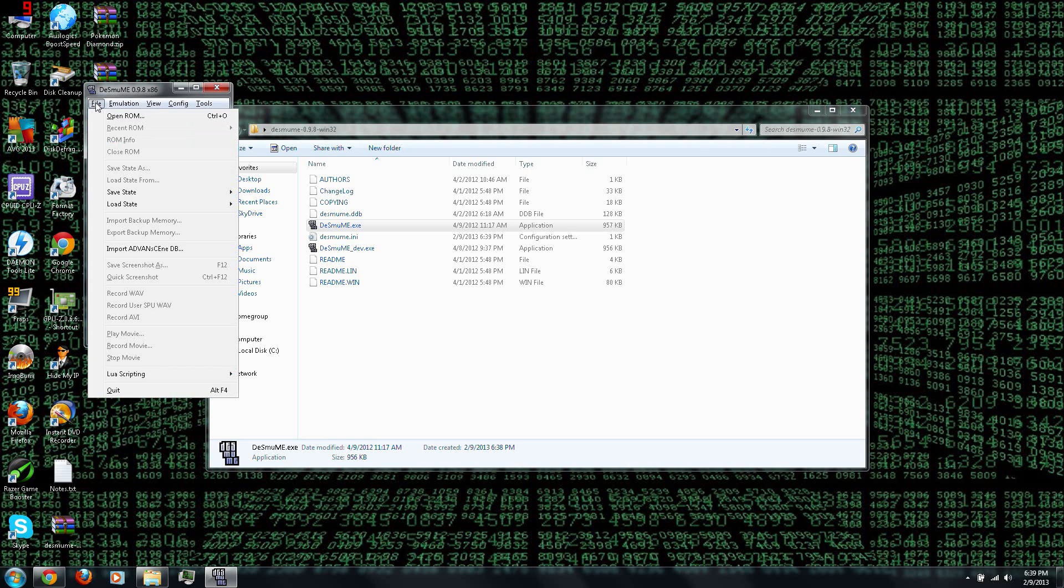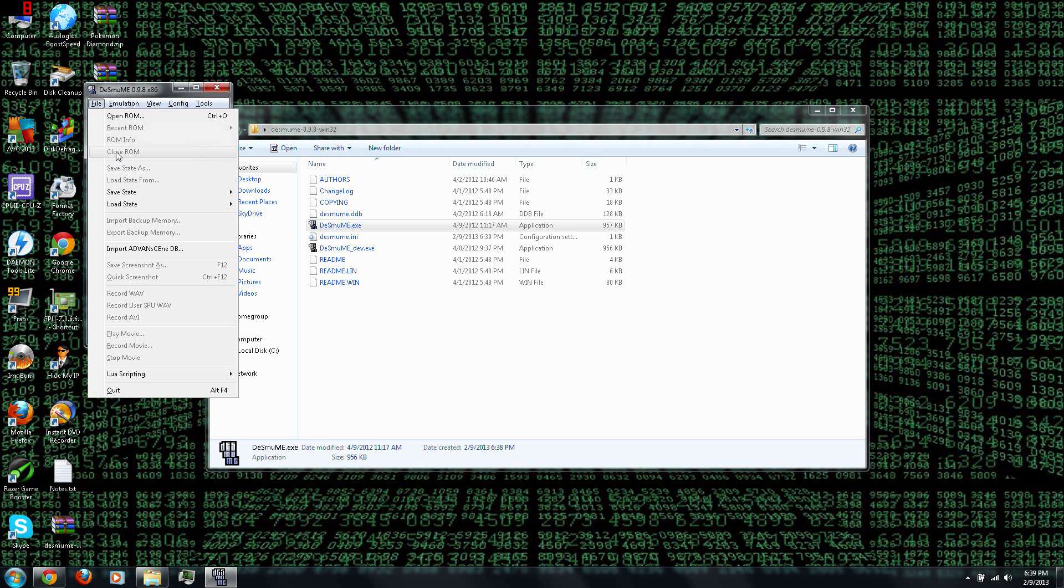You can go to File and Open ROM, which I'll come back to in just a second. You can also go under Recent ROM, and this will be a shortcut to games that you've been playing recently. You can also Close the ROM, which is where you can quit playing the game without exiting the emulator itself.